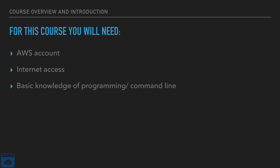For this course, you will need an AWS account, internet access, and basic knowledge of programming slash command line. I will help you create that AWS account. That actually happens pretty quick in this course. Internet access, of course, I cannot help you with. And basic knowledge of programming slash command line.